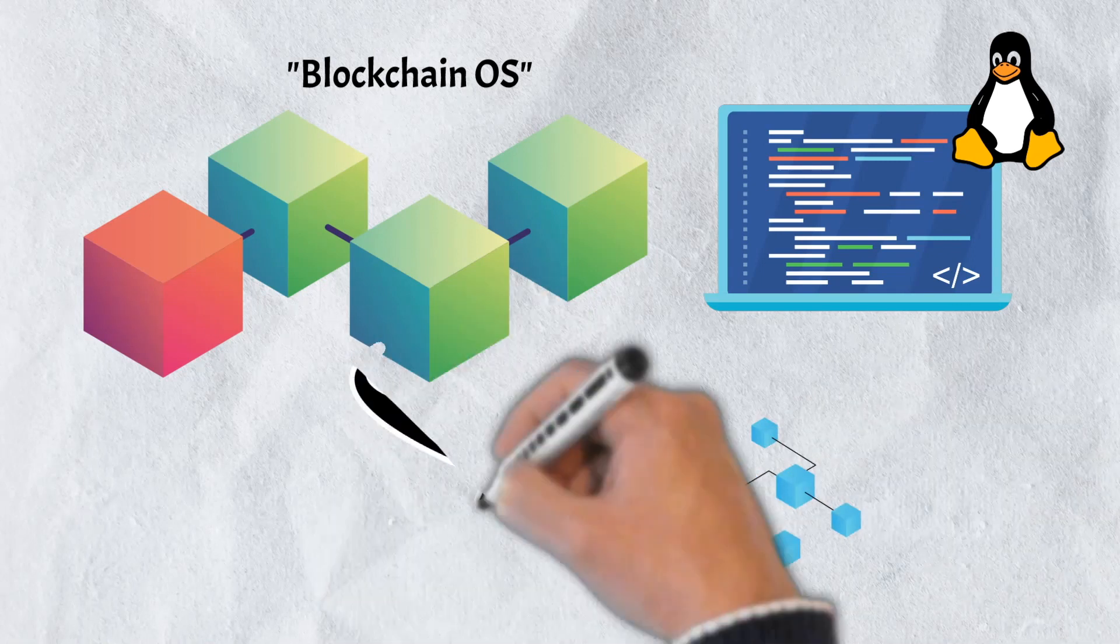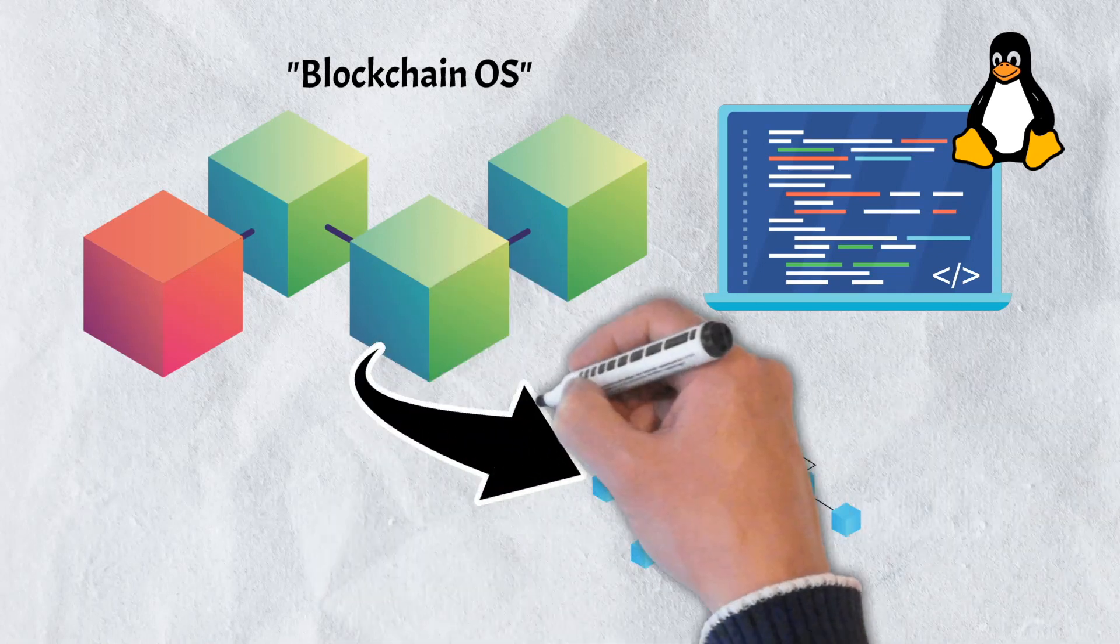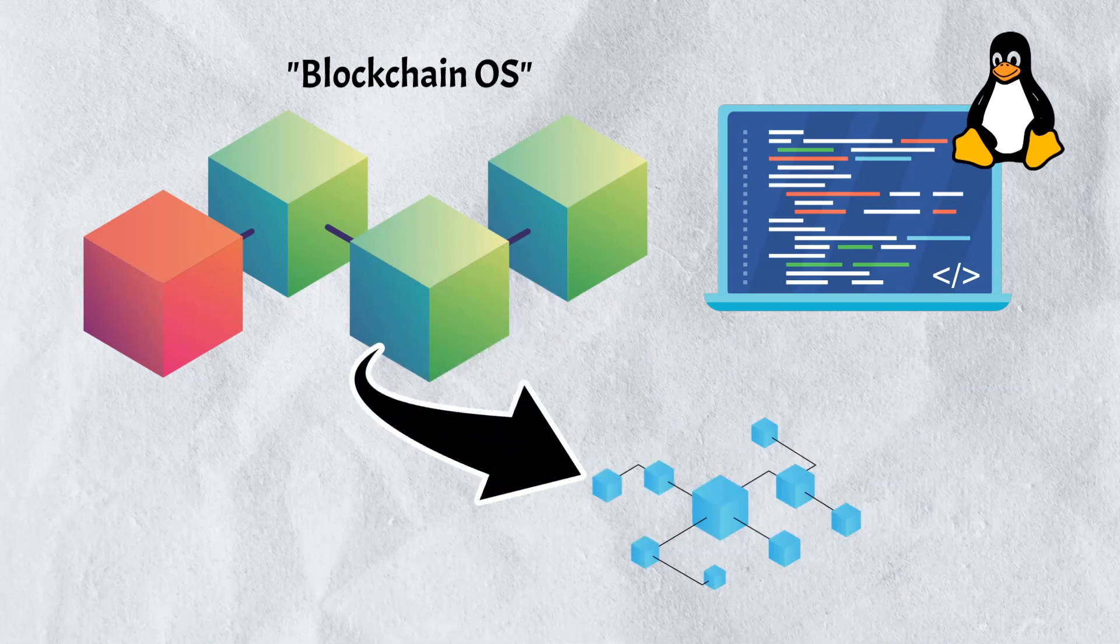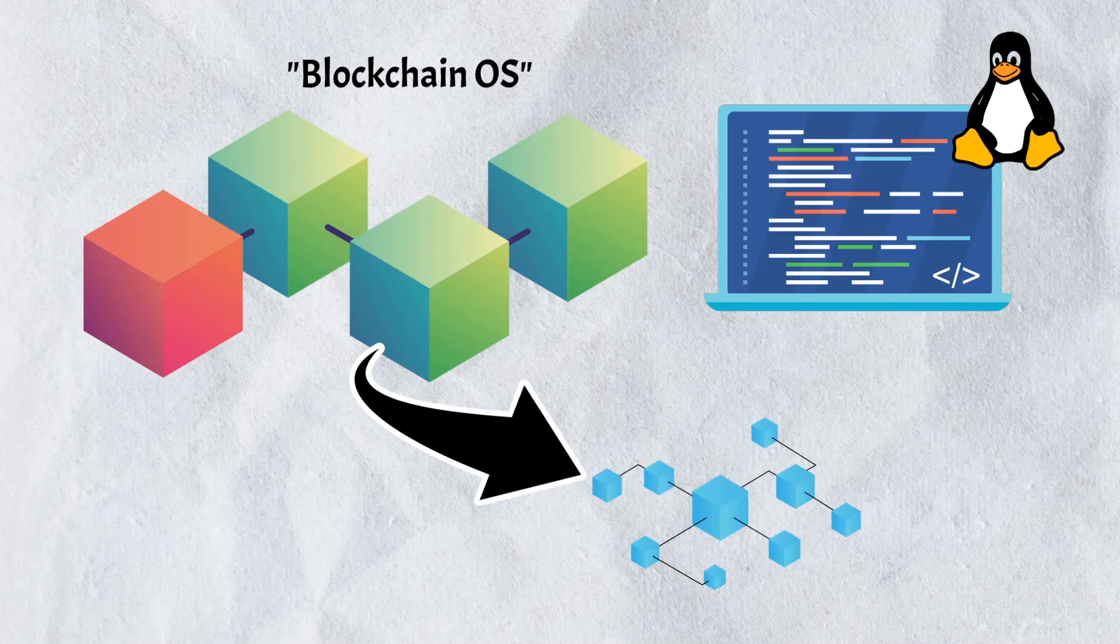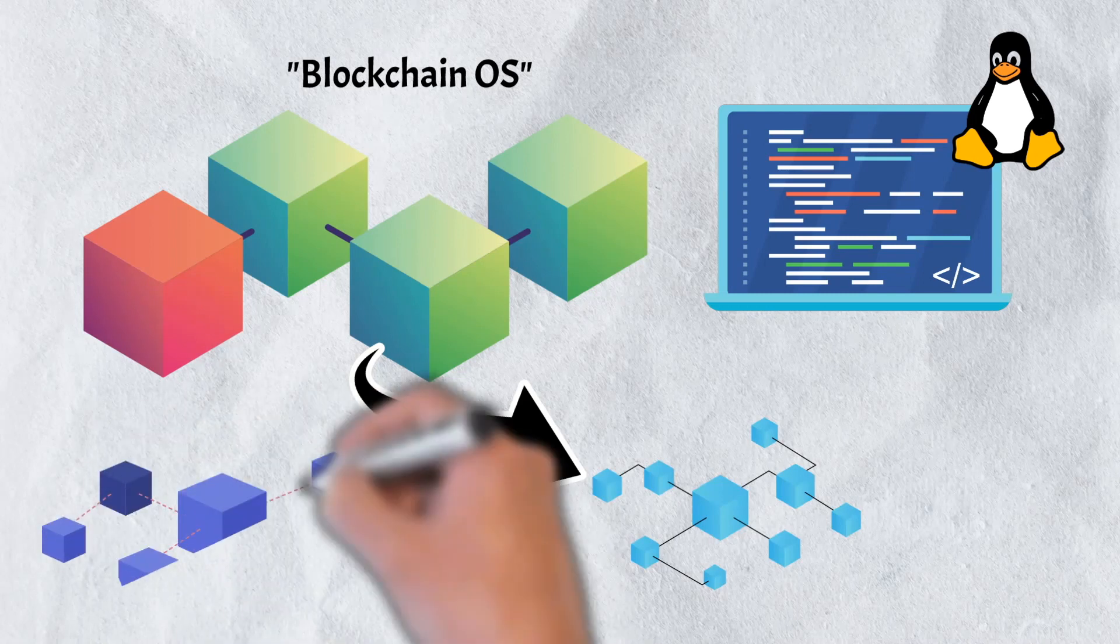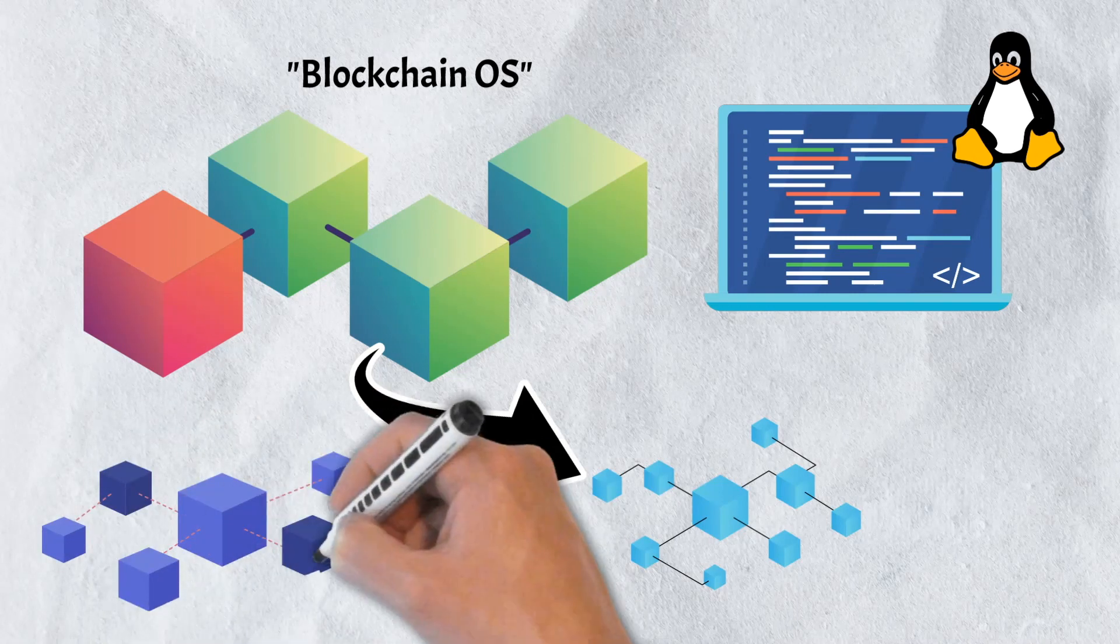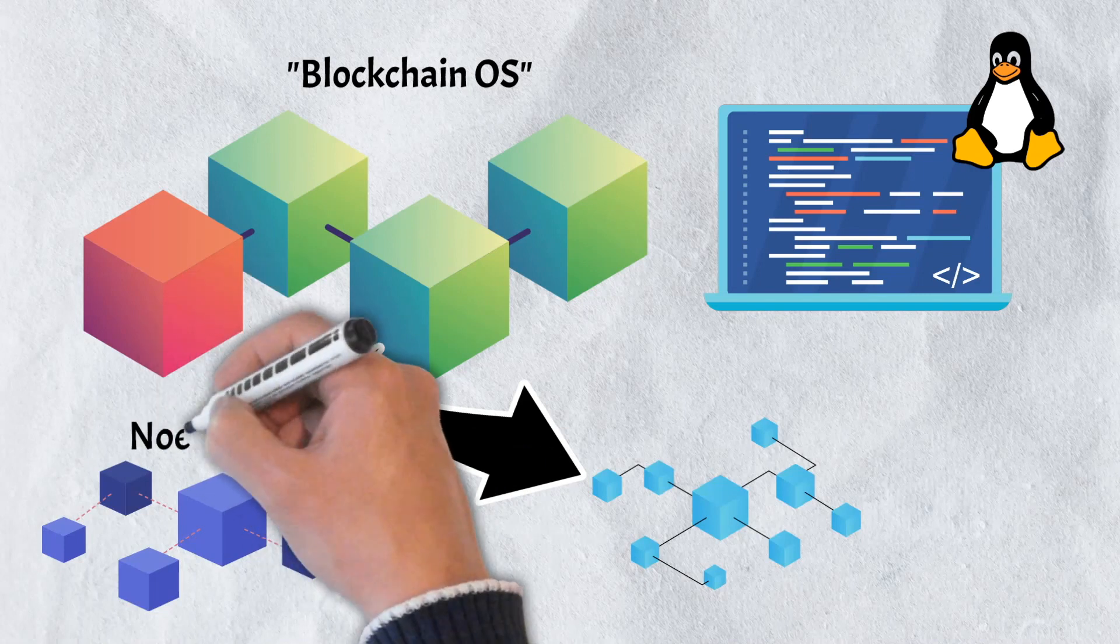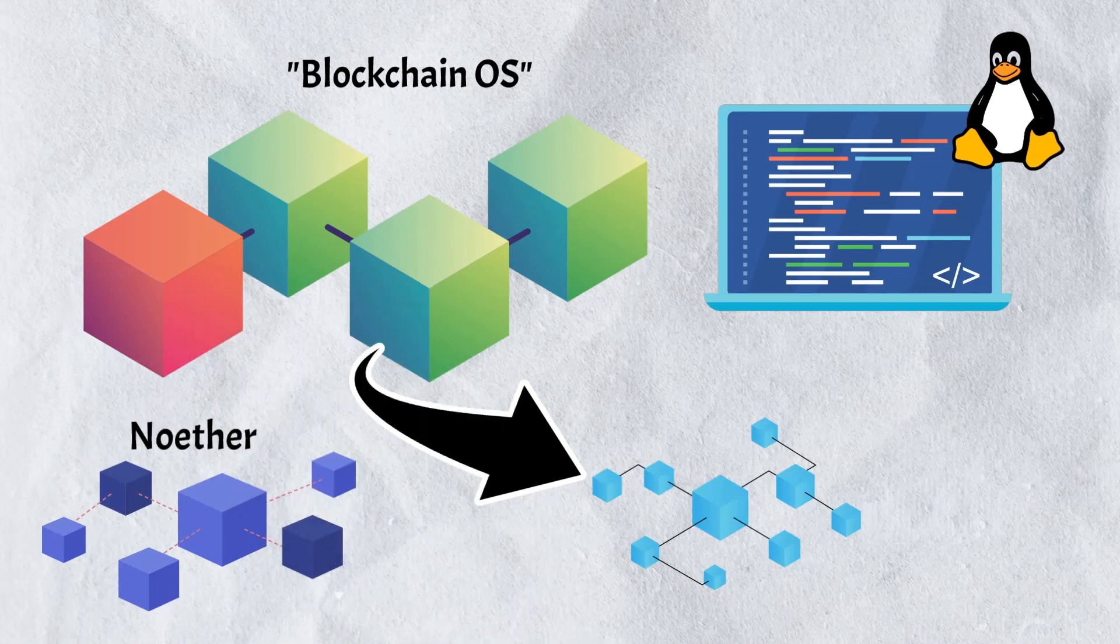Cartesi utilizes both on-chain and off-chain technologies to help improve scalability, speed, and efficiency. Its central technologies include the Cartesi machine, Cartesi rollups, and Noether.